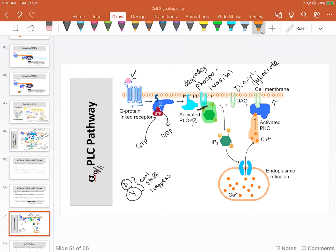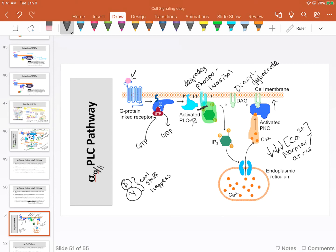Here's the thing about calcium: in a normal cell at rest, calcium concentrations in the cytoplasm are very, very, very low—incredibly low.